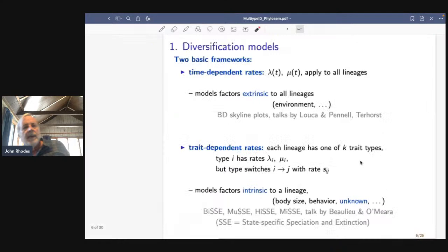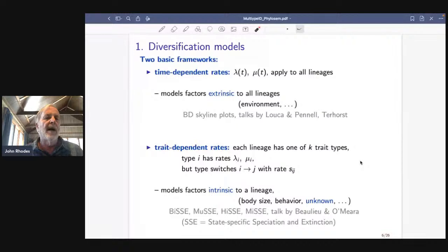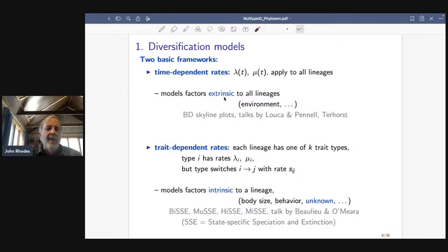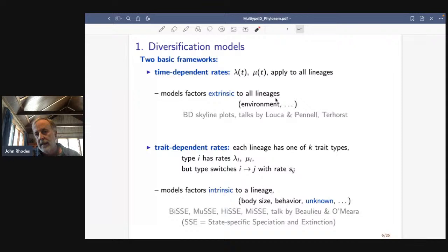These models split into two basic frameworks. The first is that lambda and mu might be time-dependent, where these rates apply to every lineage in the tree at a particular time — all lineages are speciating and going extinct at exactly the same rate. This models any factor that is extrinsic to every lineage, like an environmental factor that might cause speciation to be more or less likely. These are the models used in birth-death skyline plots and BEAST.